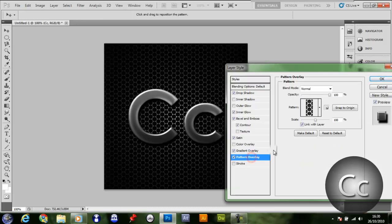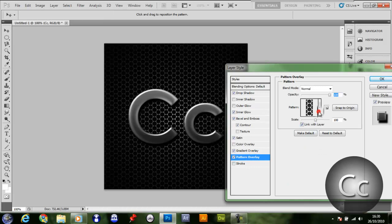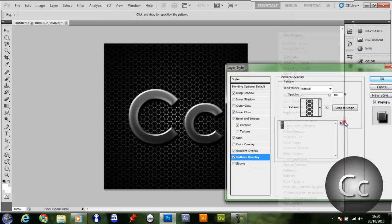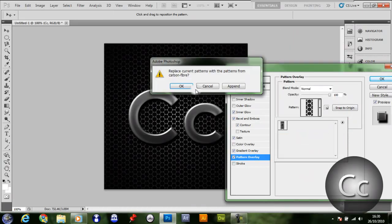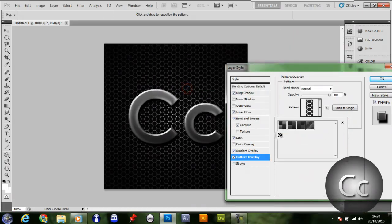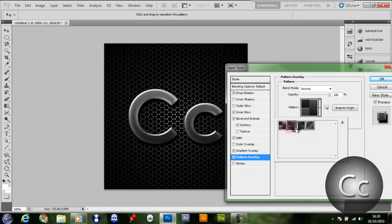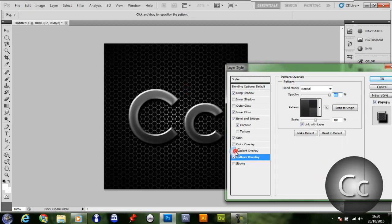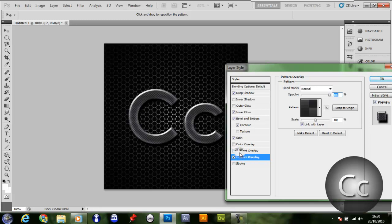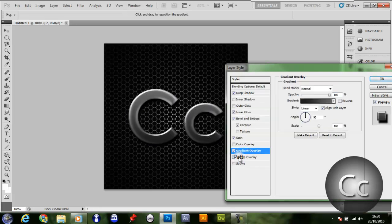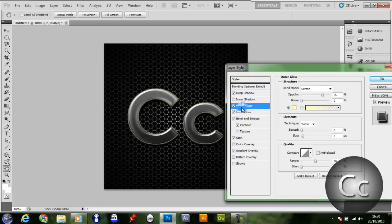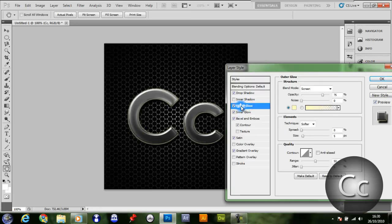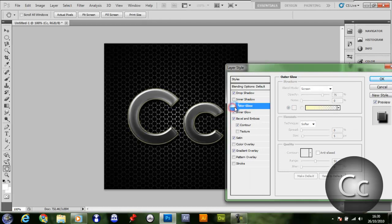Maybe you want to give it a pattern overlay of carbon fiber. I'll also put a link in the description for these. You can use either gradient overlay or pattern, I guess. That'll do.